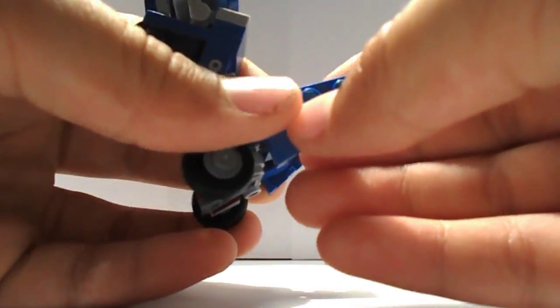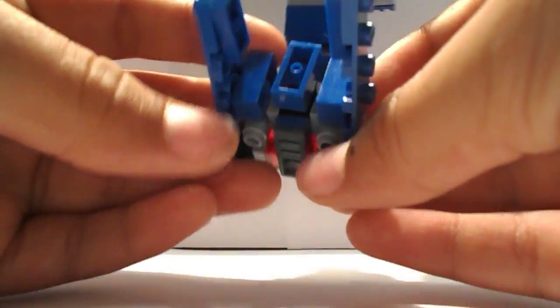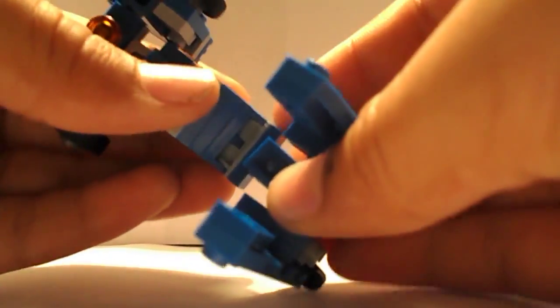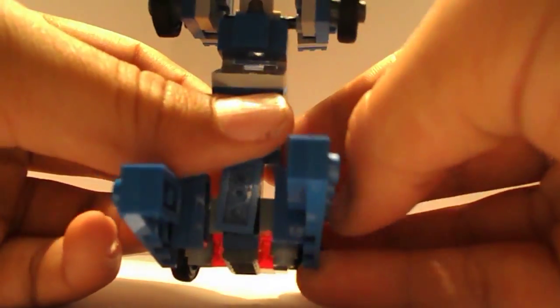That's not supposed to happen either. There. These things just fall apart on camera.